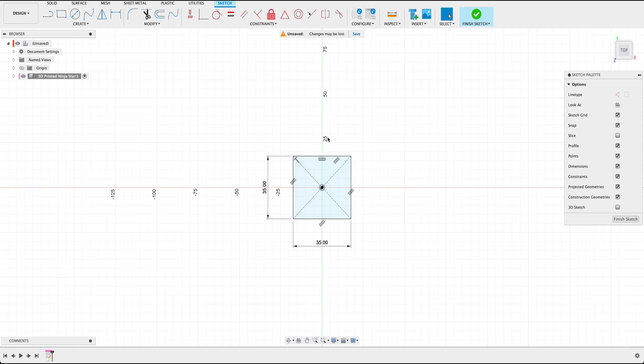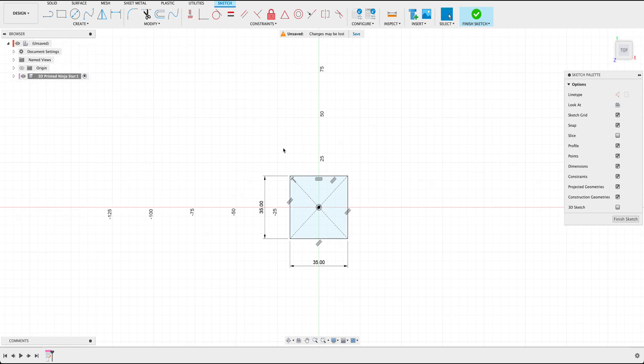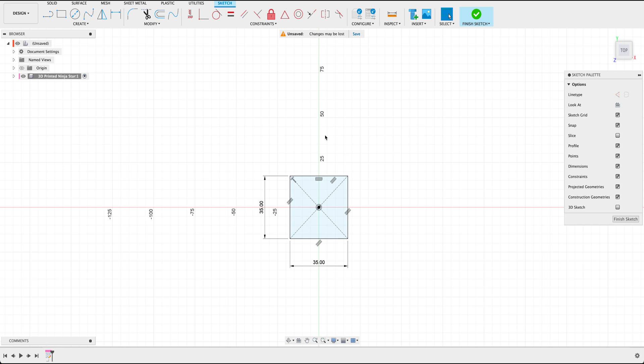Next we also want to create a line going from the very edge of this square to the very tip top here all the way to this edge here. Now the distance of the triangle that we're about to make doesn't really matter, but more so just extending it outward so we can get a good idea as to what it's going to look like.